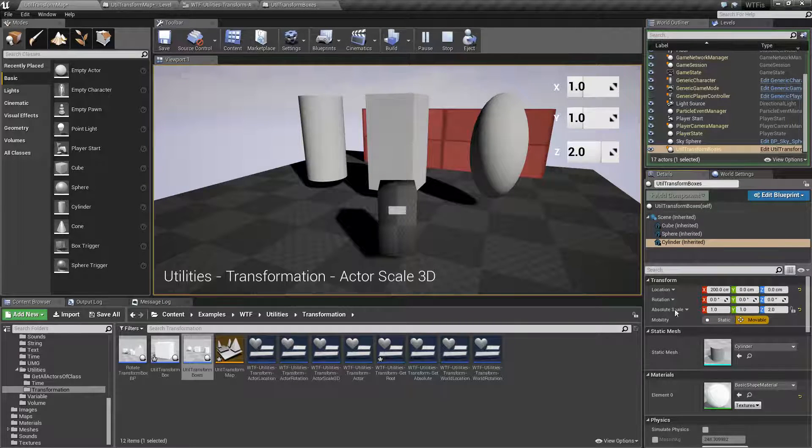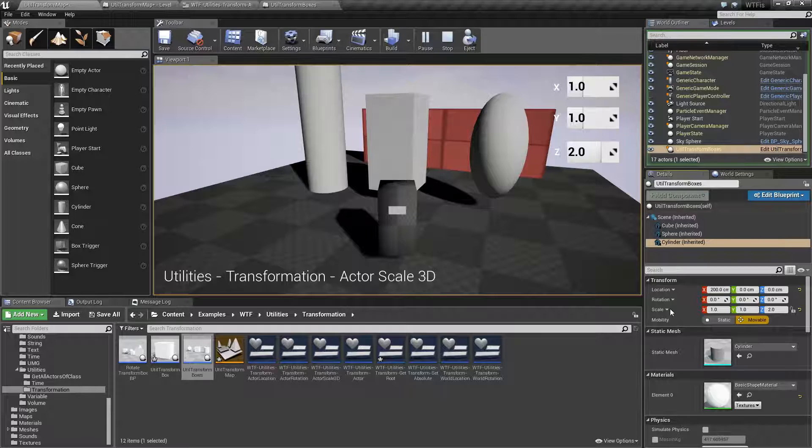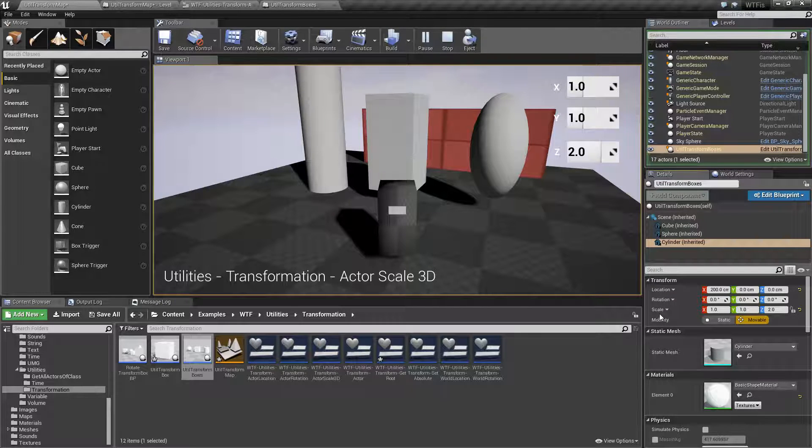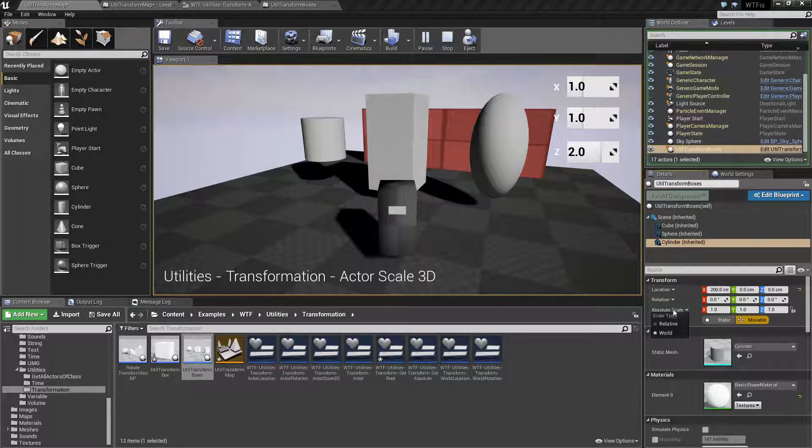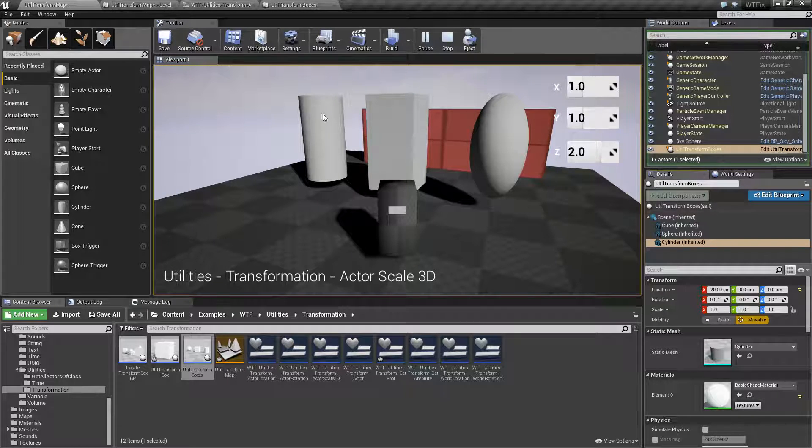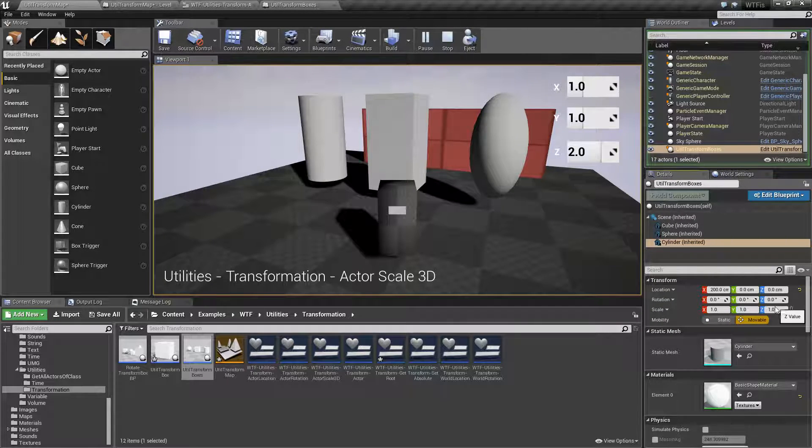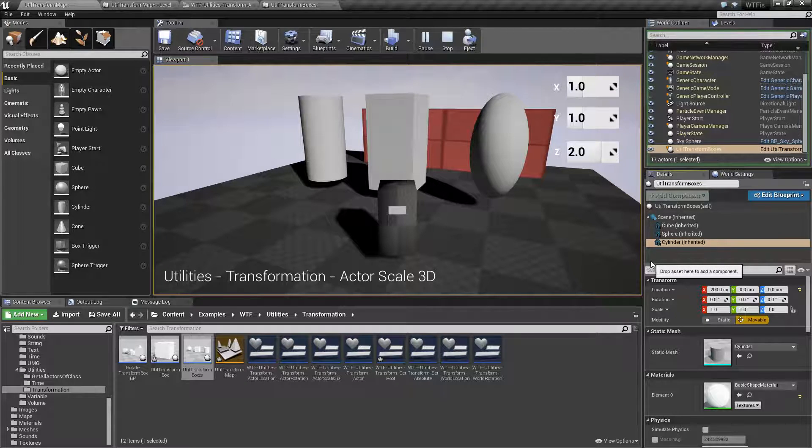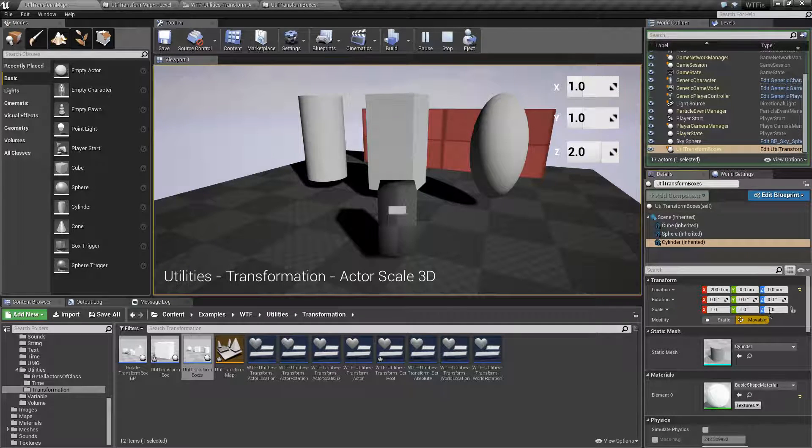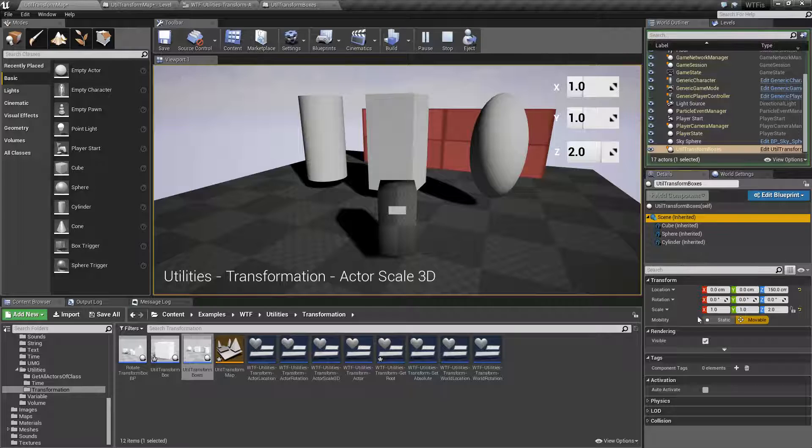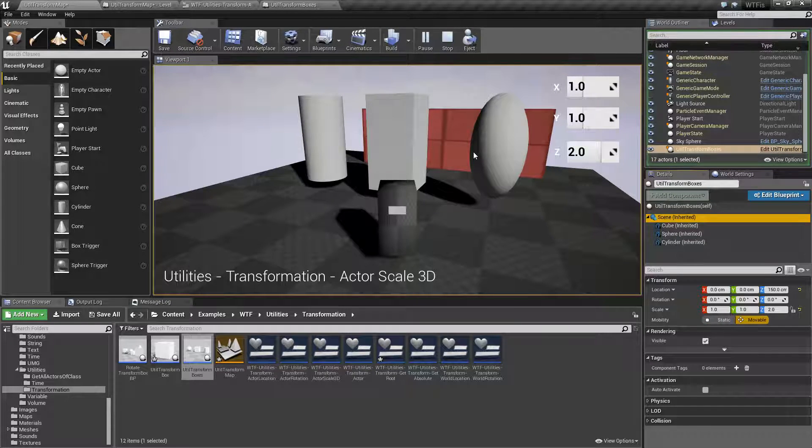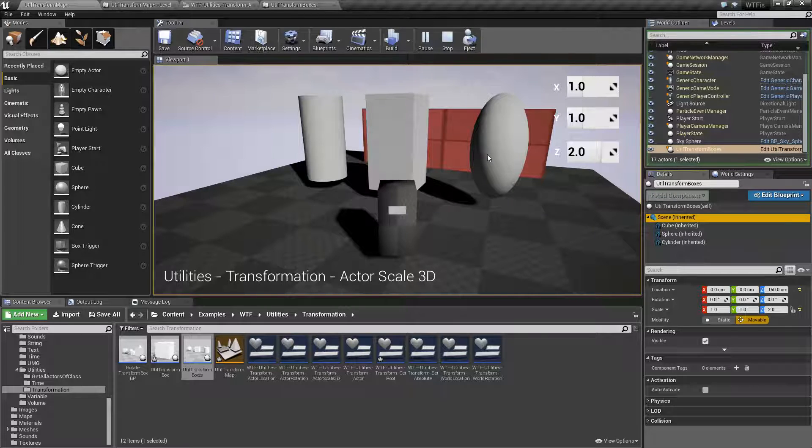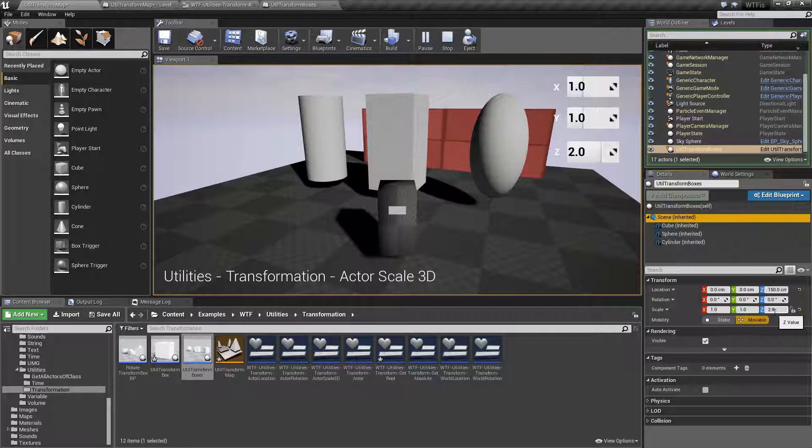But what matters for our example is the individual item scales are not adjusted. The children of this actor are not adjusted just because you change the scale of the actor itself. They're all relative. So the actor has a scale of 1, which is multiplied against the scale of the root, which is a 2.